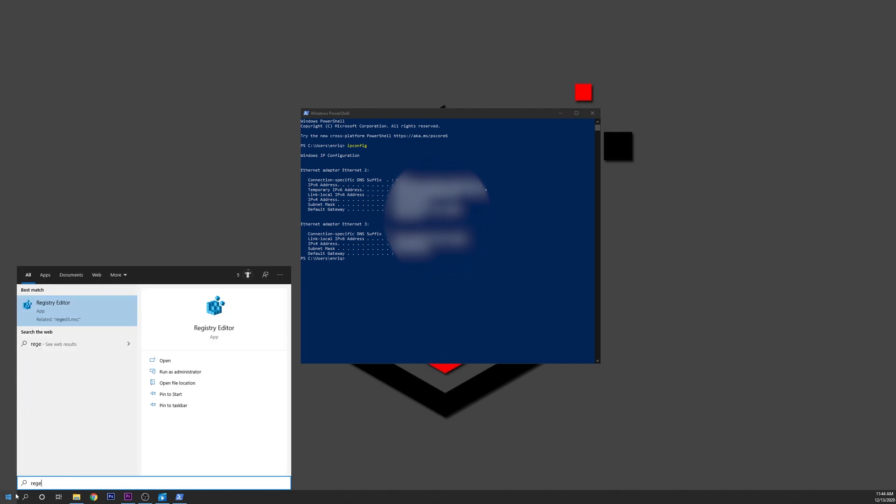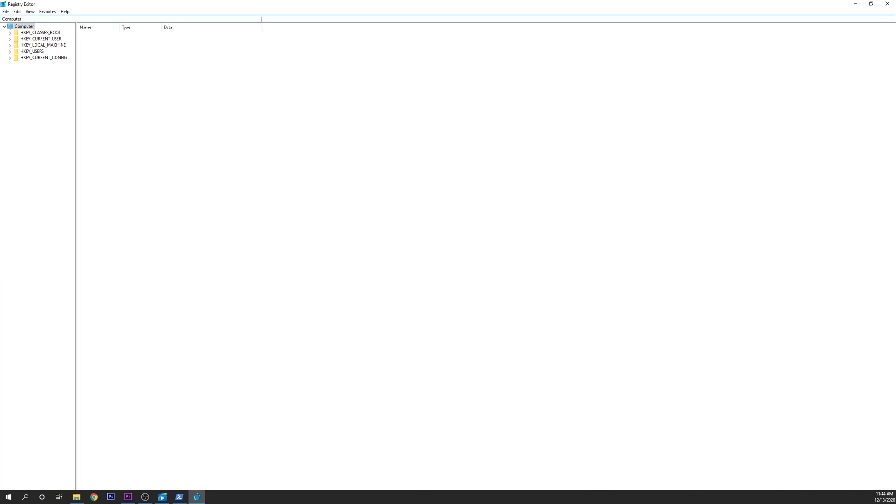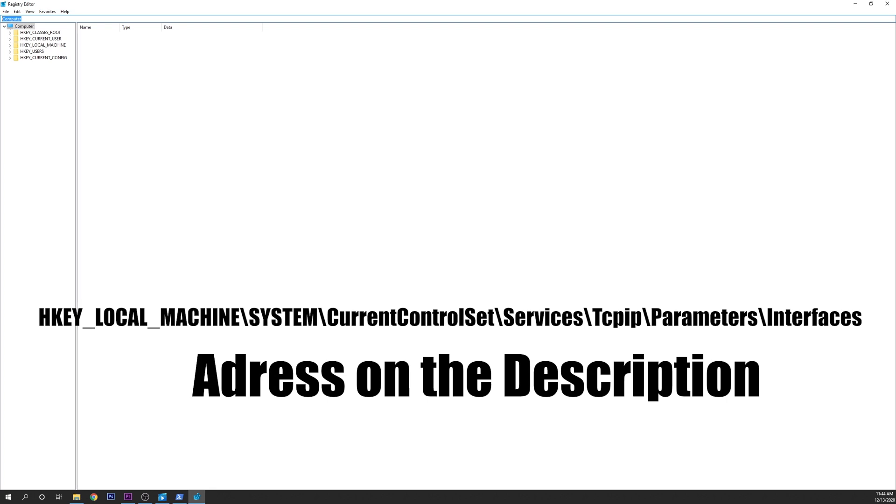Click Start, type regedit, select Registry Editor. Be careful here and do not modify nothing apart from what is shown on this tutorial. In the address bar, copy and paste this path that will be written down on the description below.